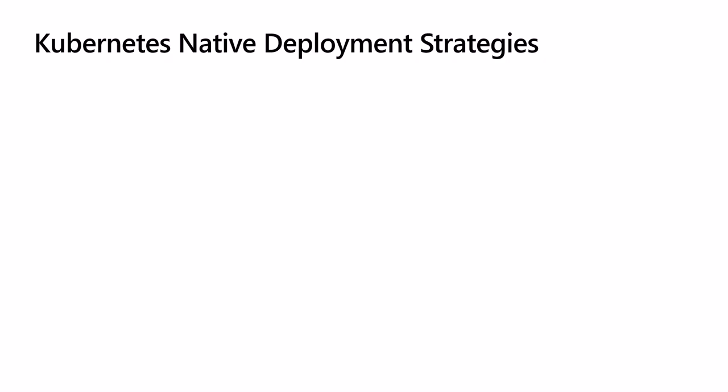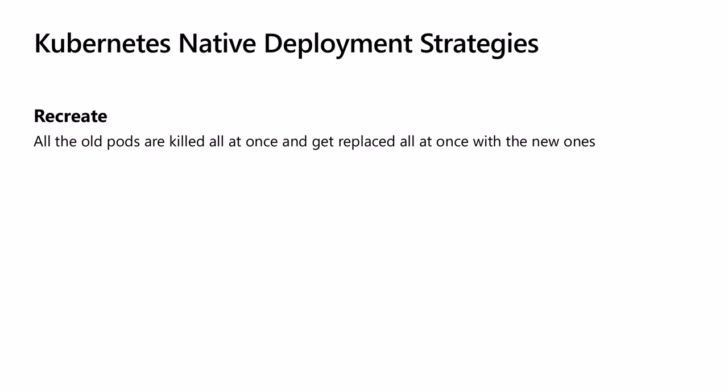Kubernetes provides two native deployment strategies that we can take advantage of depending on the needs of the system. Recreate strategy: all the pods are killed all at once and get replaced all at once with the new ones. The recreate update strategy is an all-or-nothing process that allows you to update all aspects of the system at once with a brief downtime period.